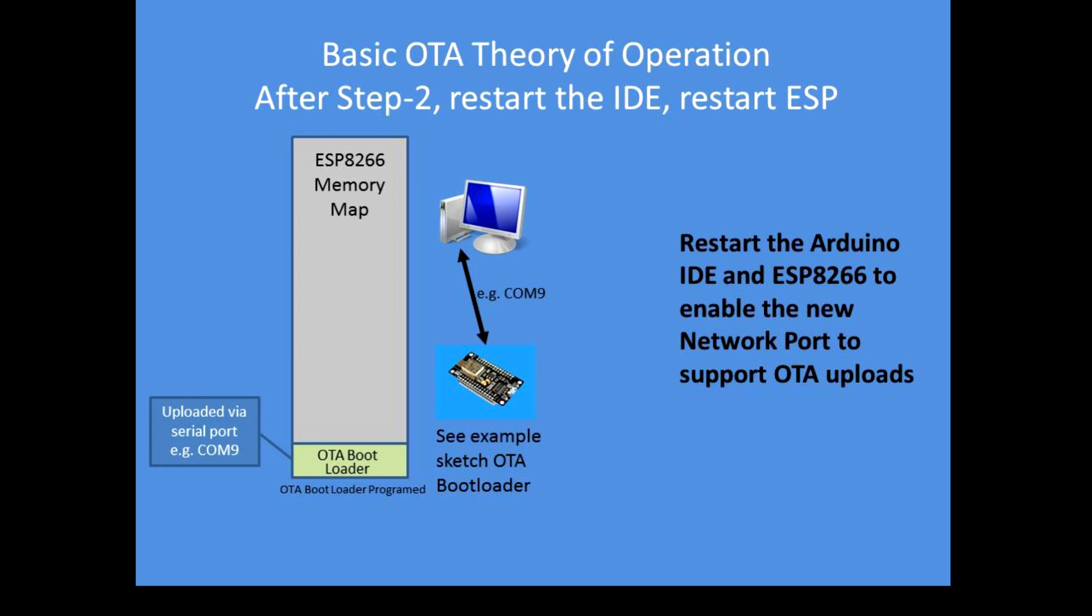But for over-the-air updating we need to install what's called an OTA bootloader, over-the-air bootloader, so that the device can continually poll the network looking for requests to undertake an over-the-air update, and we load that into the device using the serial port in the standard way.